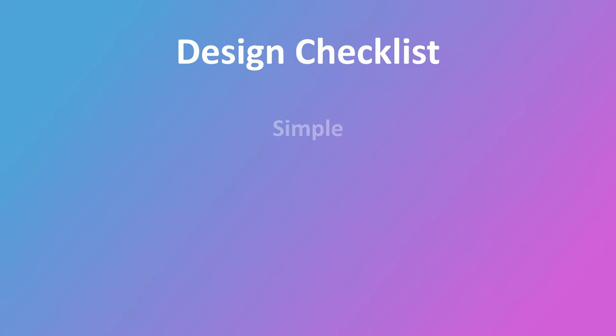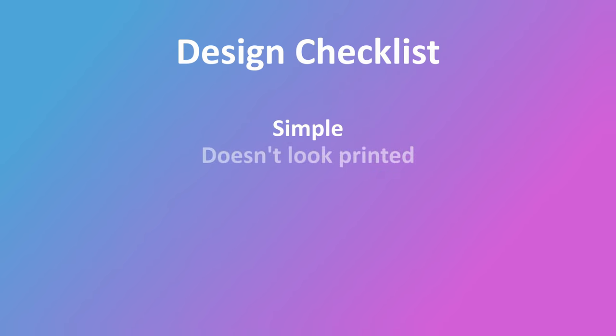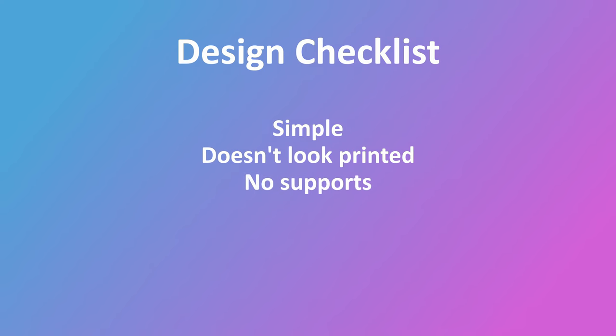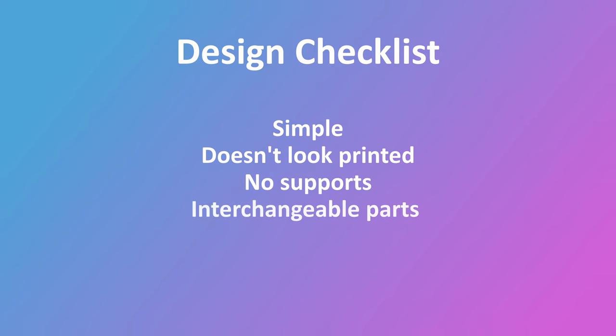For the lamp, I wanted a simple yet bougie design. The simpler it is, the easier it'll be to print. I wanted something that doesn't look 3D printed. Ideally, the lamp would fit amongst all the other furniture in a house. I wanted no supports for ease of printing, and I wanted the design to be made of various interchangeable components, which would aid in the prototyping process.